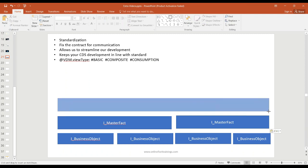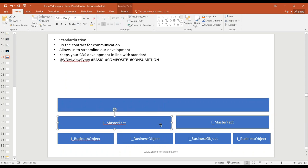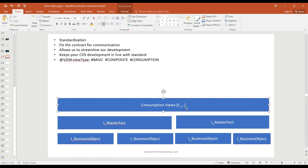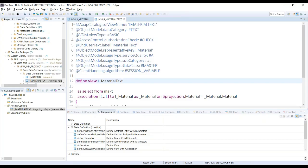On top of it, then we have finally the consumption CDS views which are built on top of these interface views and composite views. We have them as consumption views. So these consumption views, they start with C underscore in S/4 system. And these consumption views are mainly for final consumption by the outside world. Outside world, I mean to say, not necessarily all the time outside S/4 system, but yeah, at times you want to build a Fiori application or some kind of analytic tool would like to consume the data from S/4 system for an analytic and charting purpose. Then you would have finally, so this is the VDM standard which we use typically.